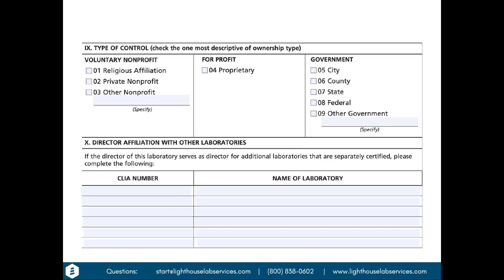For section 10, you need to list your director's other affiliations with labs. If the director you've hired is also serving as a CLIA laboratory director for any other CLIA-licensed facilities — whether moderate or high complexity — you'll need to list those affiliations, including the CLIA number and name of each laboratory. CLIA is trying to ensure that your laboratory director is not overseeing more than five laboratories, which is the federal maximum. Some states allow fewer directorships per director than that.